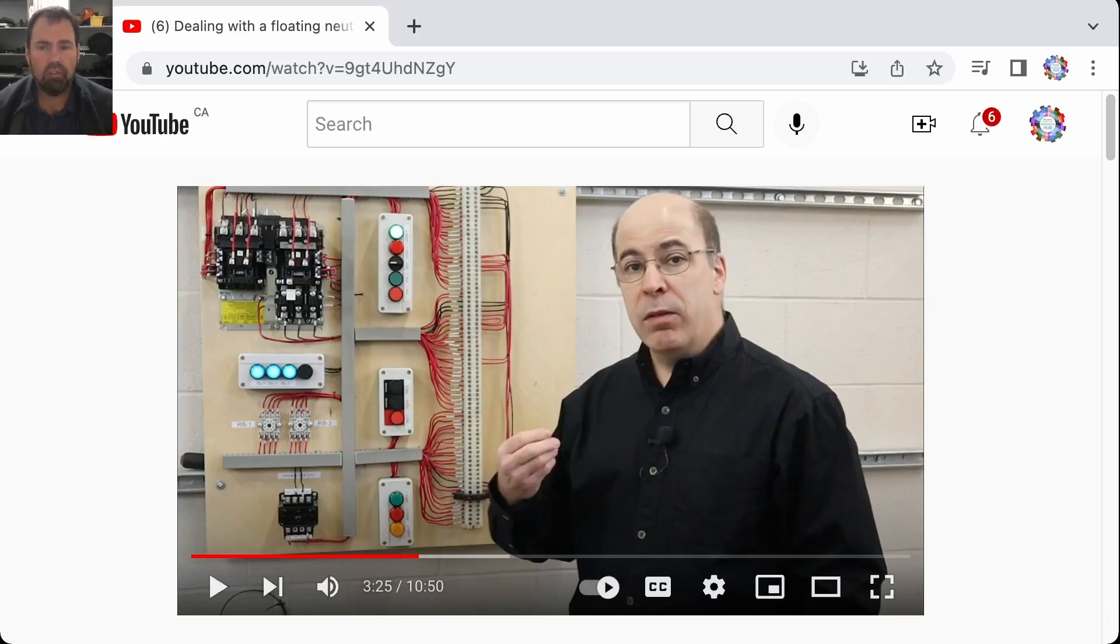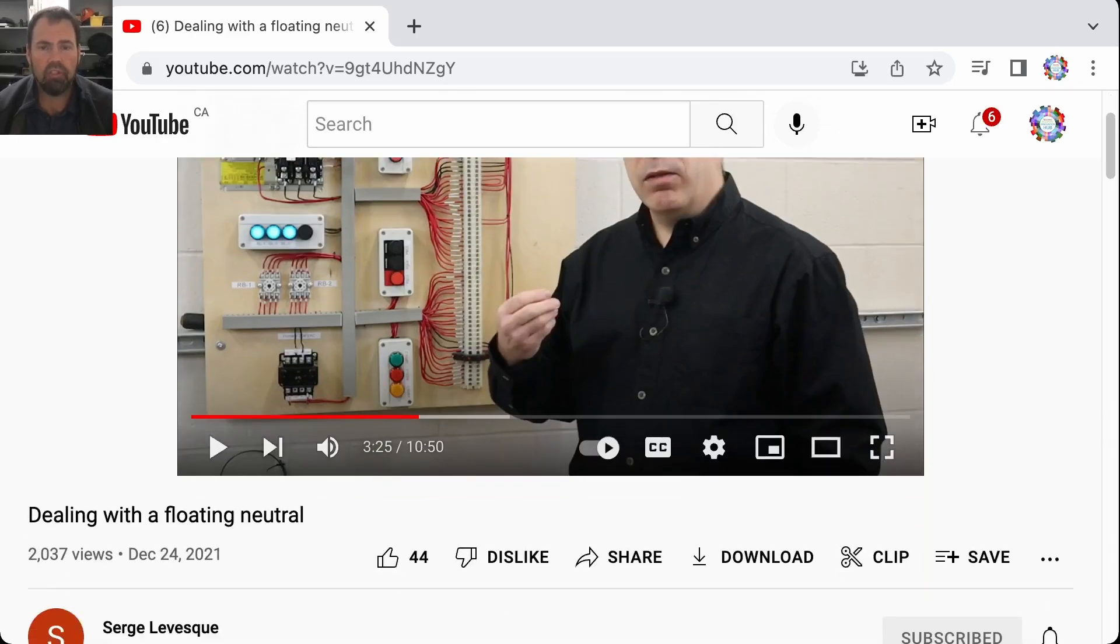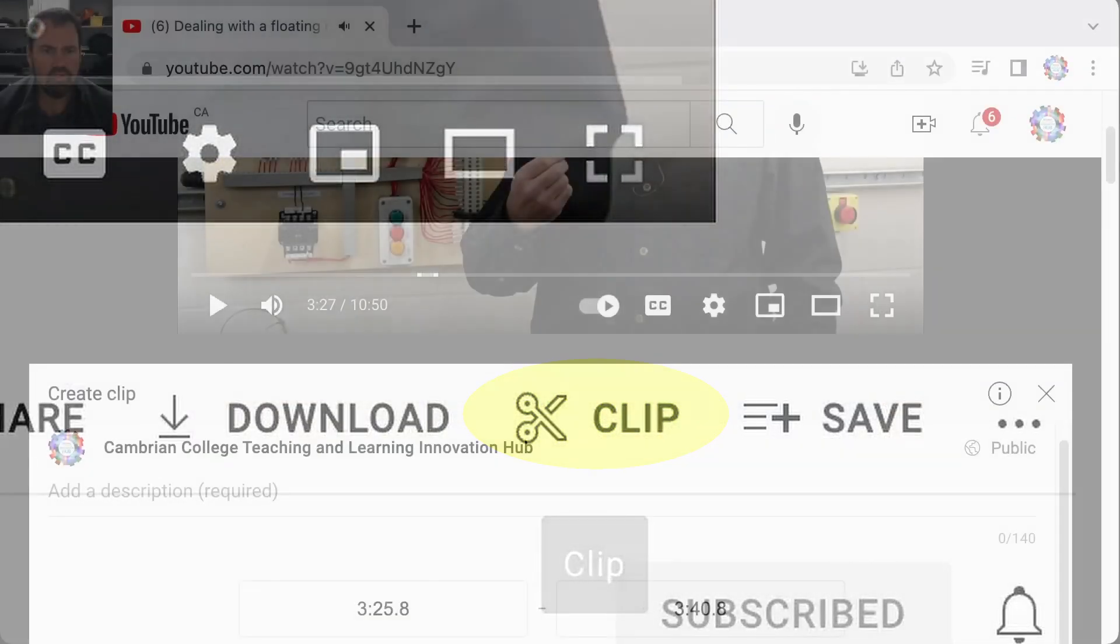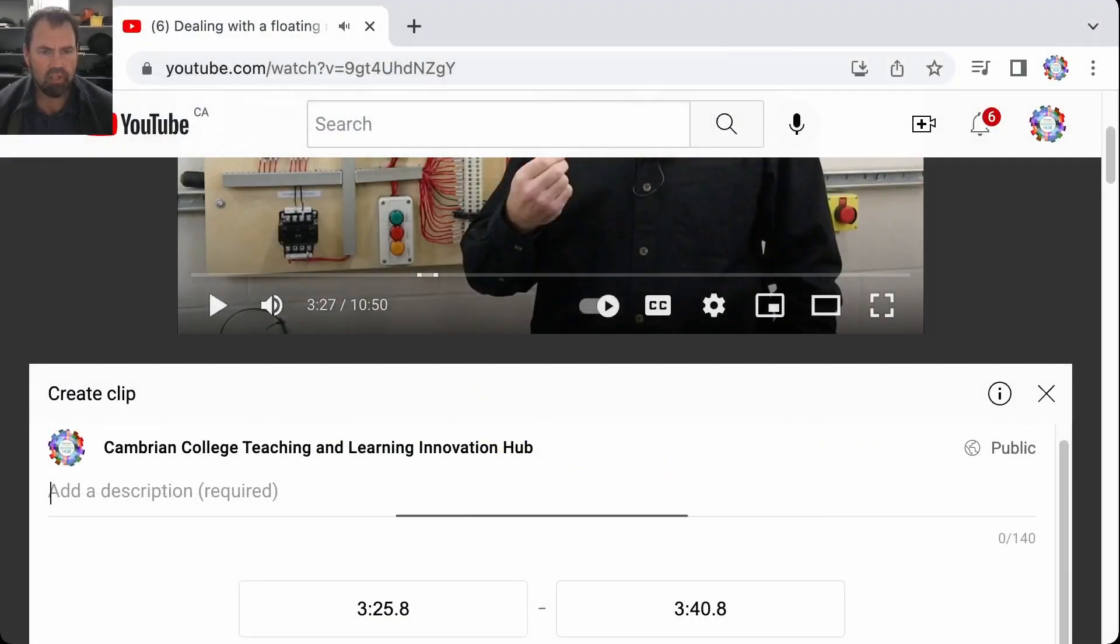So there is a way to do that in YouTube. Basically if you go down from the YouTube video you'll see this clip button right here. Just click on it and you choose a time.